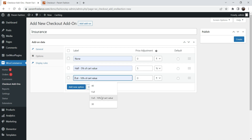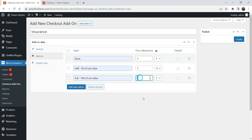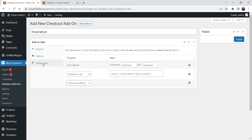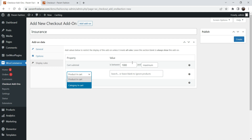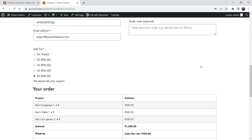The next option will be 'Full' — that will be 10 percent of the cart value. You can explain the option here: 'Full insurance is 10% of the cart value.' Select 10 percent. For display rules, I want to show this insurance option when the minimum cart value is more than 1000 rupees. You can also use conditions like 'product in the cart' or 'specific category'. As of now I'm using cart subtotal. Click Create.